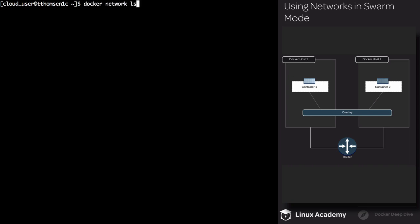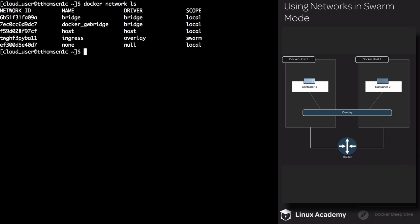Let's execute a docker network ls. The second network in the list is Docker GW Bridge — as you can see, it's using the bridge driver. We also have the Ingress network, which is using overlay, and the scope is Swarm.